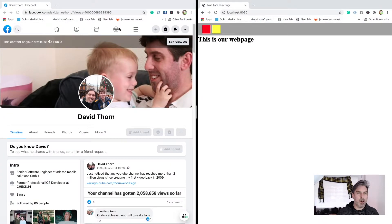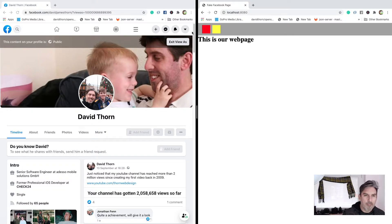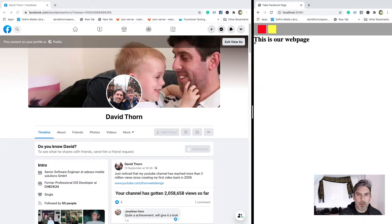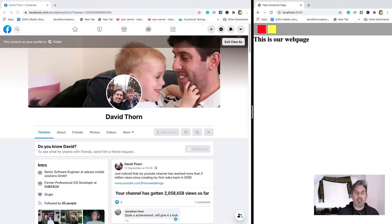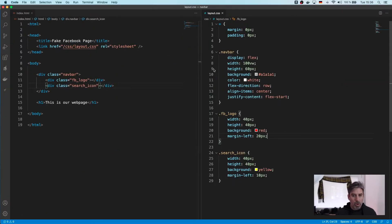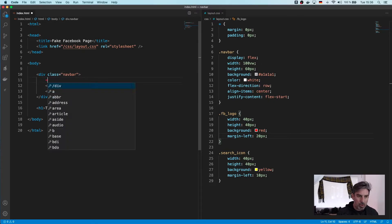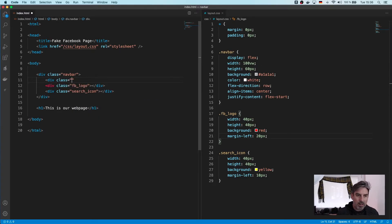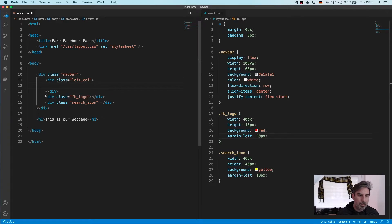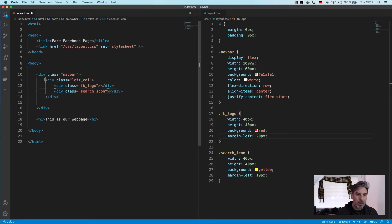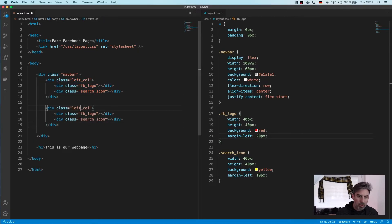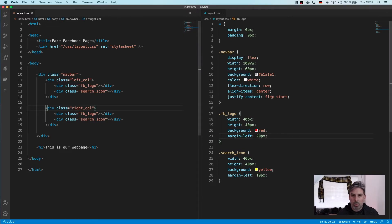Now we want to create our home icon. Essentially we've got four logos in the middle and then ones to the right. Because some logos need to stay to the left and some to the right, so they don't mix around, we're going to create a left column and a right column, and the other logos will sit in those columns. It may be that we do a middle column as well.